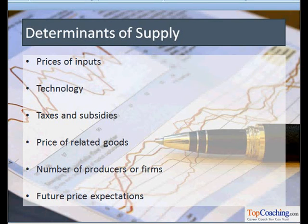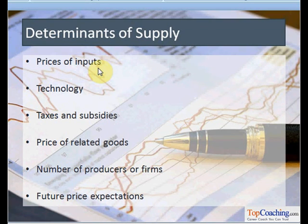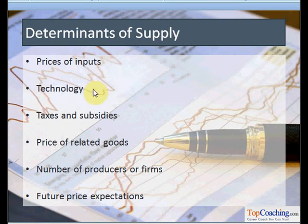Now let us have a look at the various determinants of supply, which are defined considering all other factors constant. The first factor is the prices of inputs which are used to produce the commodity. If the cost of the factor of production rises, supply will fall; similarly, if their cost decreases, the supply will increase.